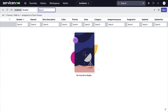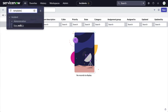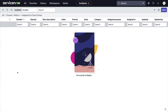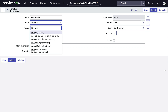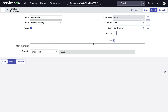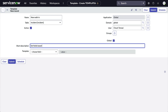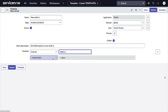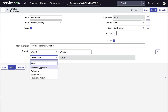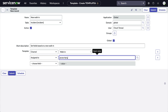Let's convert our previous example to a template. First, we'll navigate to All > System Definition > Templates and create a new template. We'll give it a name, select the incident table, and make it global so everyone can use it. Then we'll give it a short description. When we set fields, we'll set the channel to walk-in, and the dynamic assigned-to is entered as javascript:gs.getUserID(). This is taken right from the dynamic filter option.